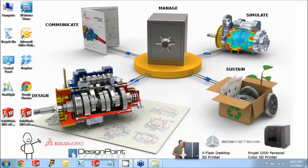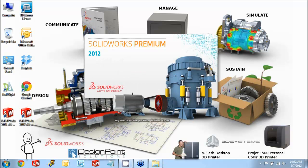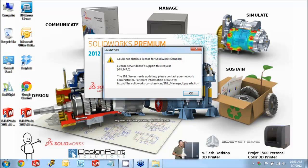And then I'll show you the problem that typically happens once we upgrade to 2012 on the client machine but forget to upgrade the Solid Network License Manager on the server. So within a few seconds of launching, it's going to realize that it's not able to grab that license.